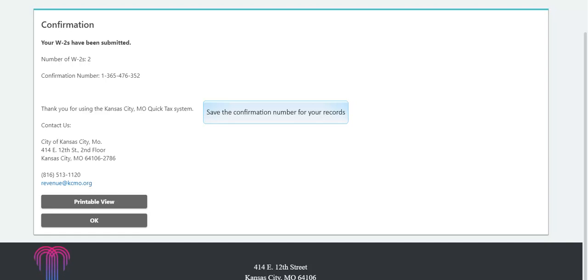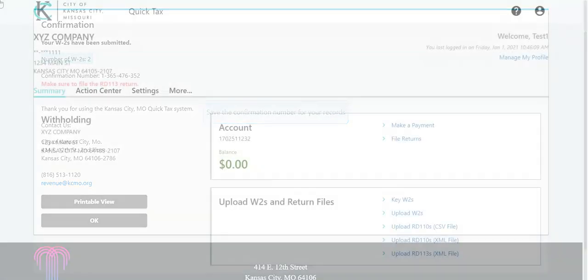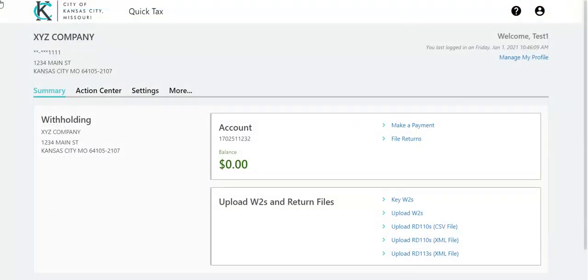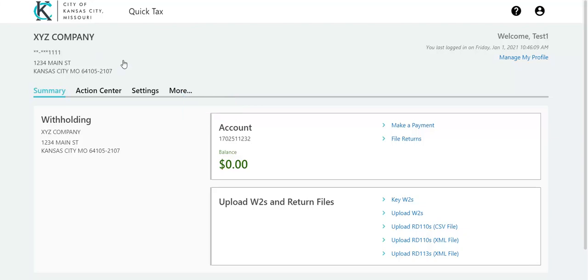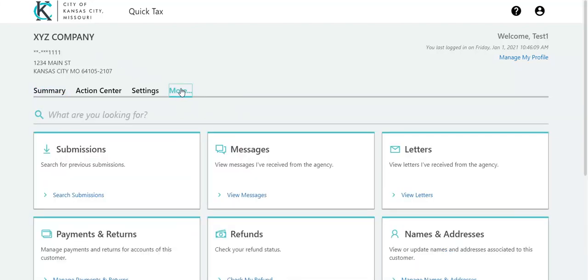Also, for your reference, the confirmation page lists the number of W-2s submitted. To verify your request was processed successfully, log on to QuickTax the next business day, click More, then click Search Submissions.